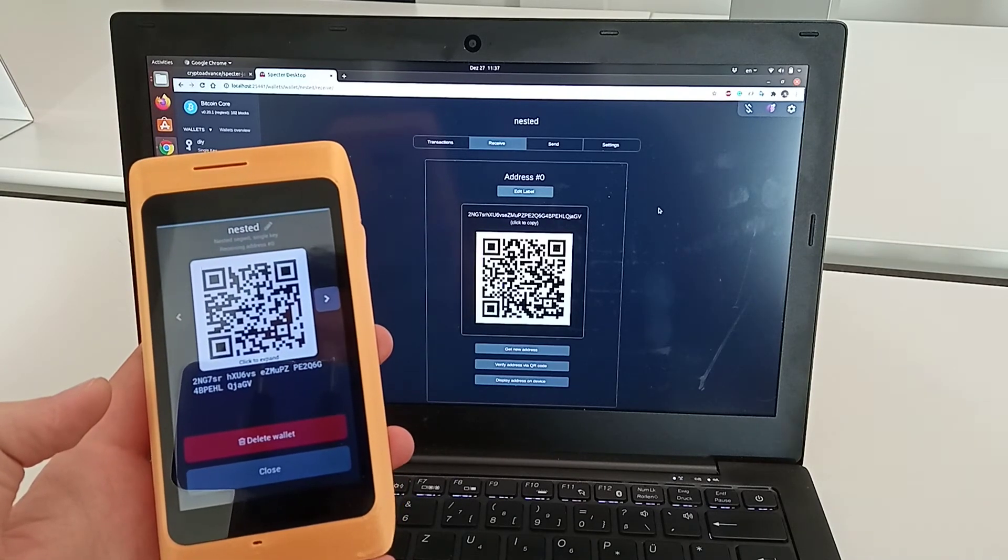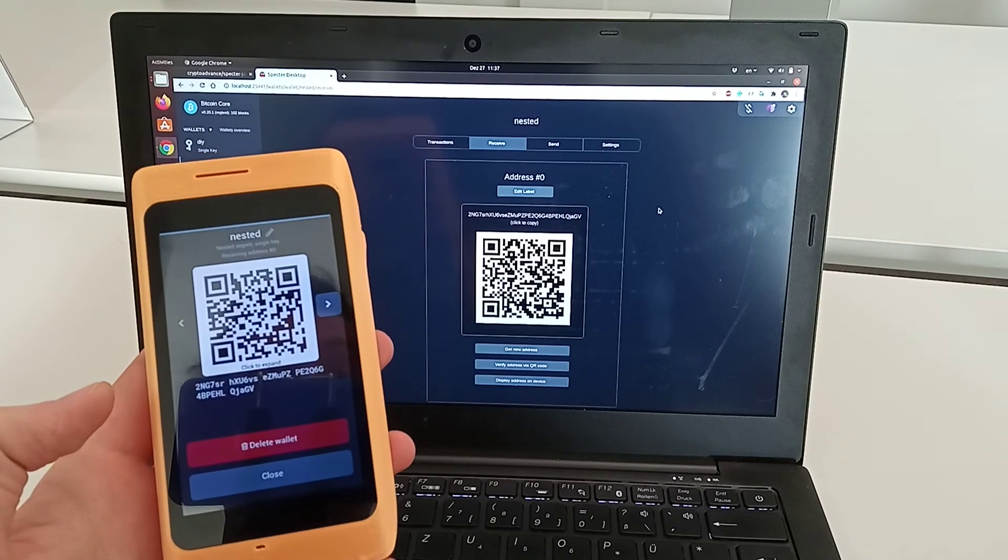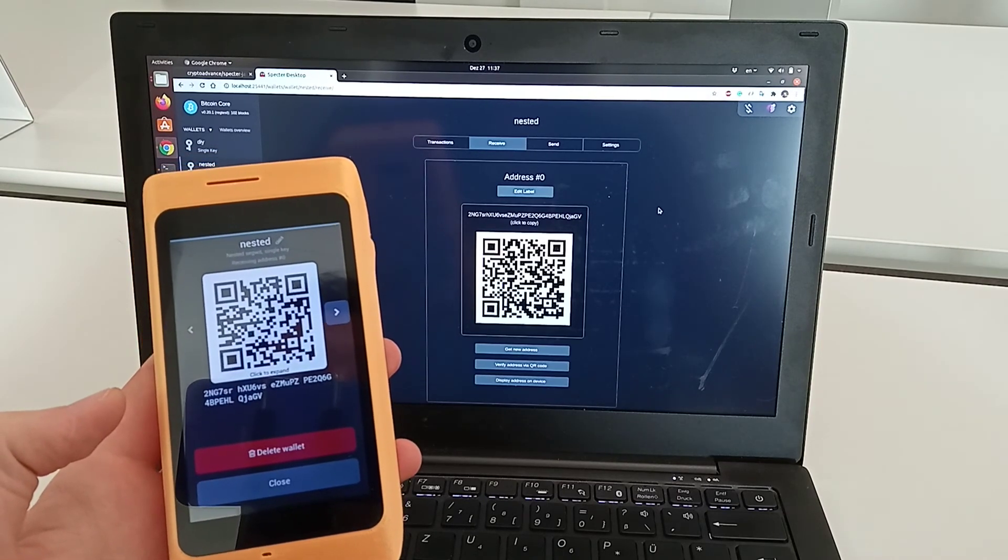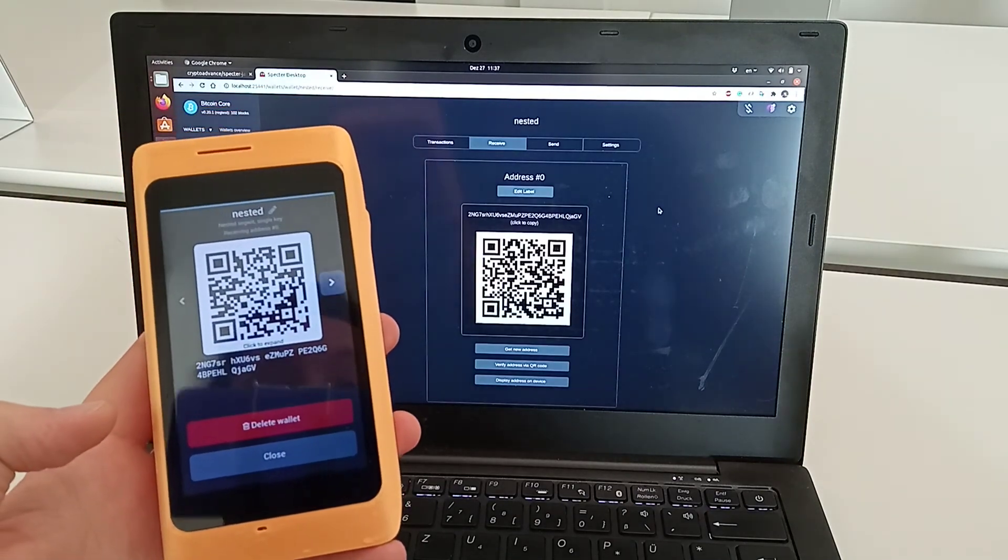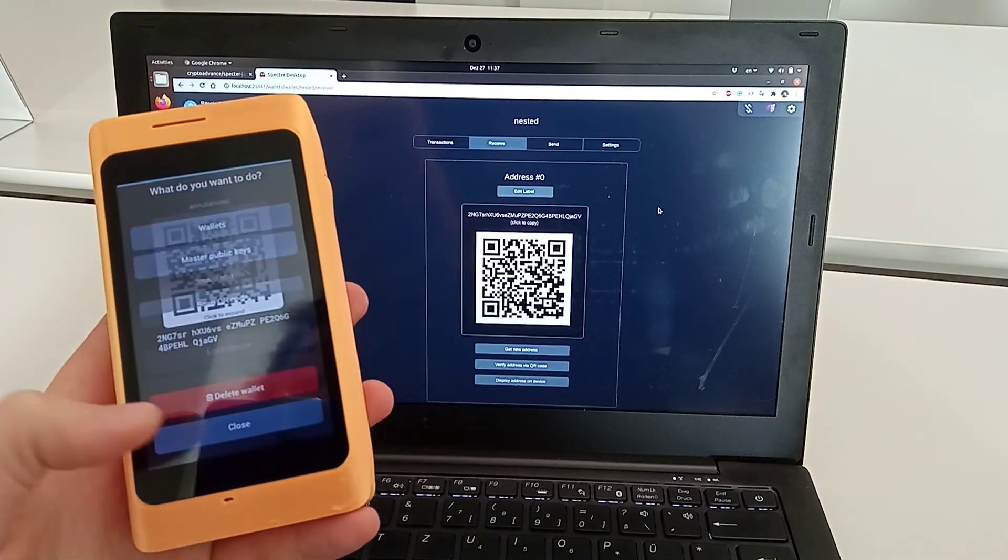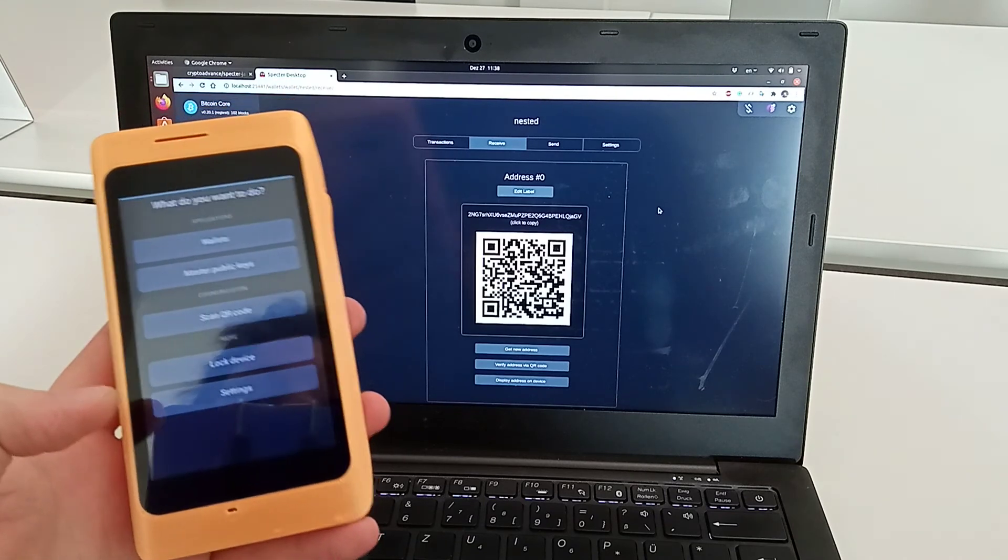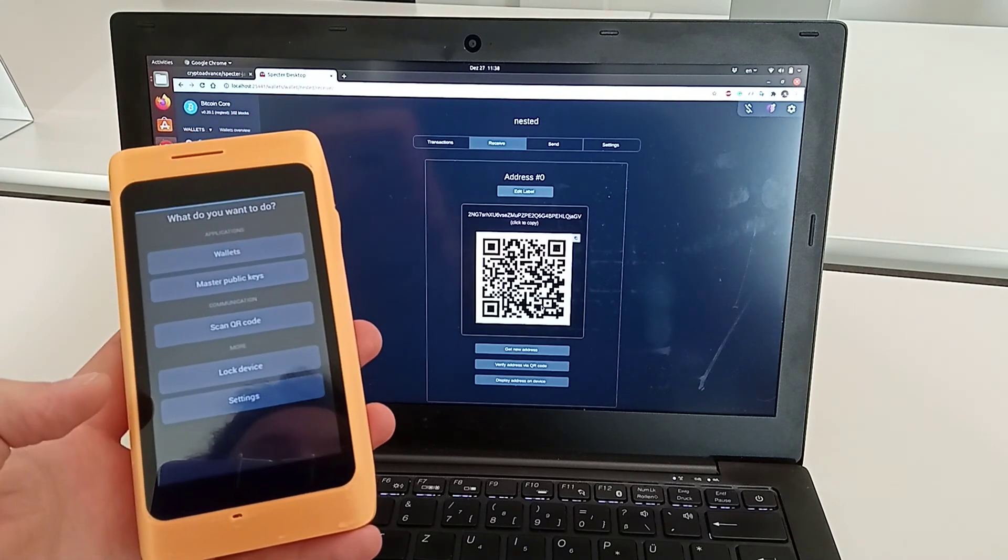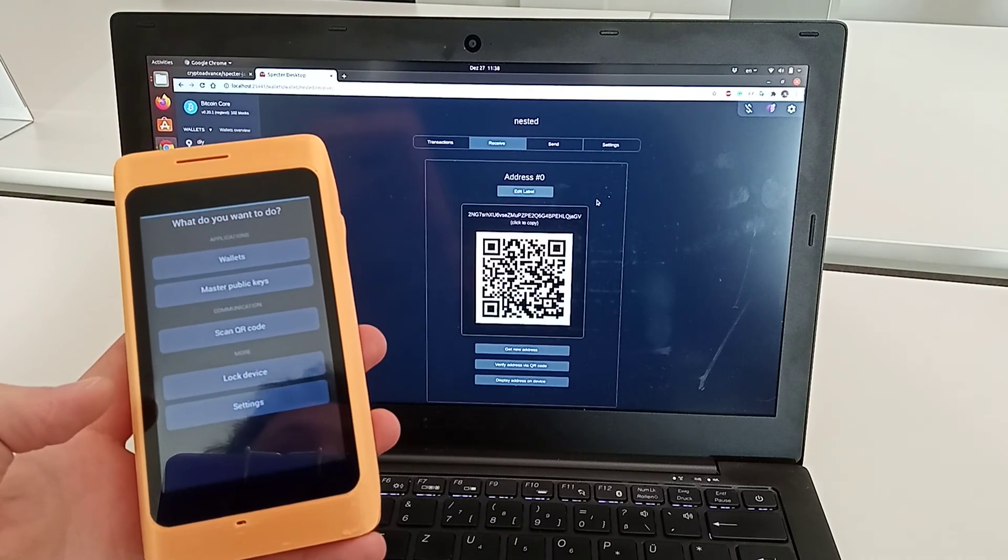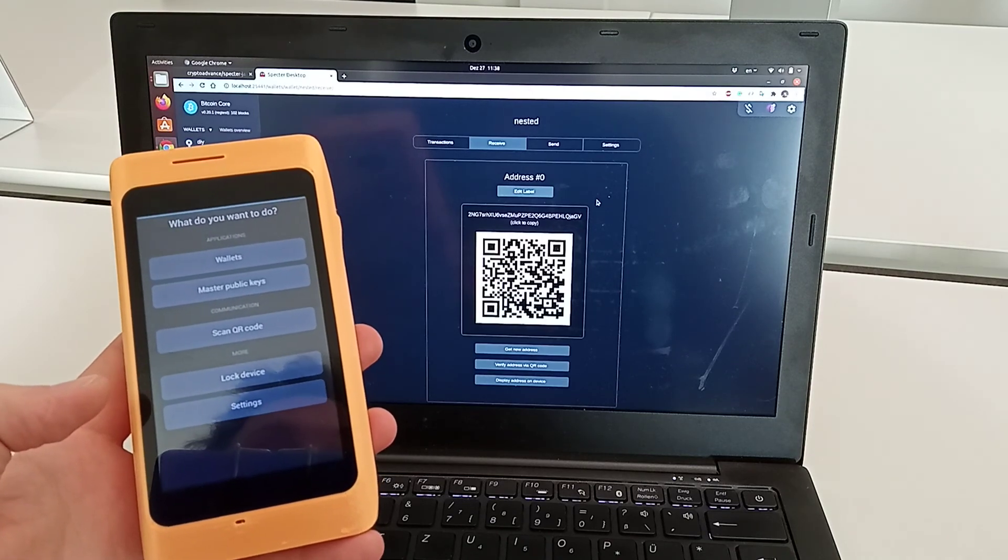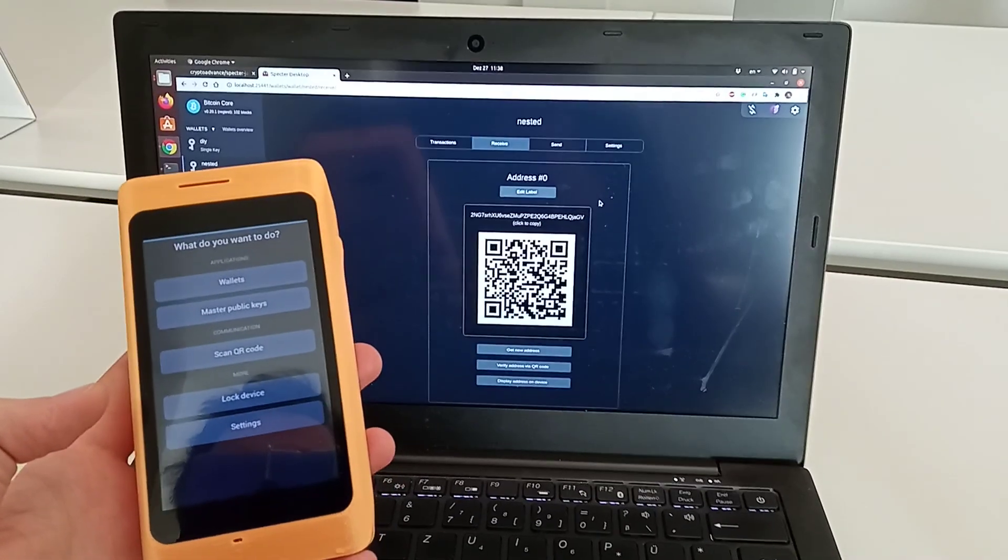This way you can also use other wallets, not only the default native segwit, but also nested segwit, multi-sig, and different accounts. For multi-sig, I'll show how to use it in the next video. For this one, that's pretty much it—you can verify the addresses, send transactions, and verify the change. Pretty much everything you need.